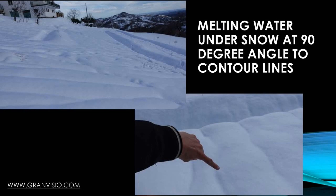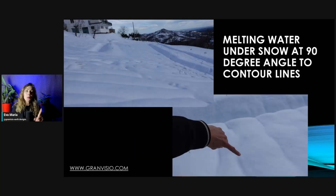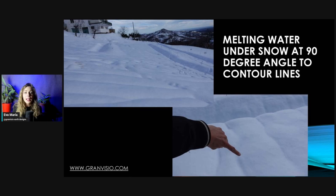What I did last year was double-check whether we had positioned our water harvesting features correctly in the landscape. If the water lines hit our swales and pond at a 90-degree angle, that meant we did okay.